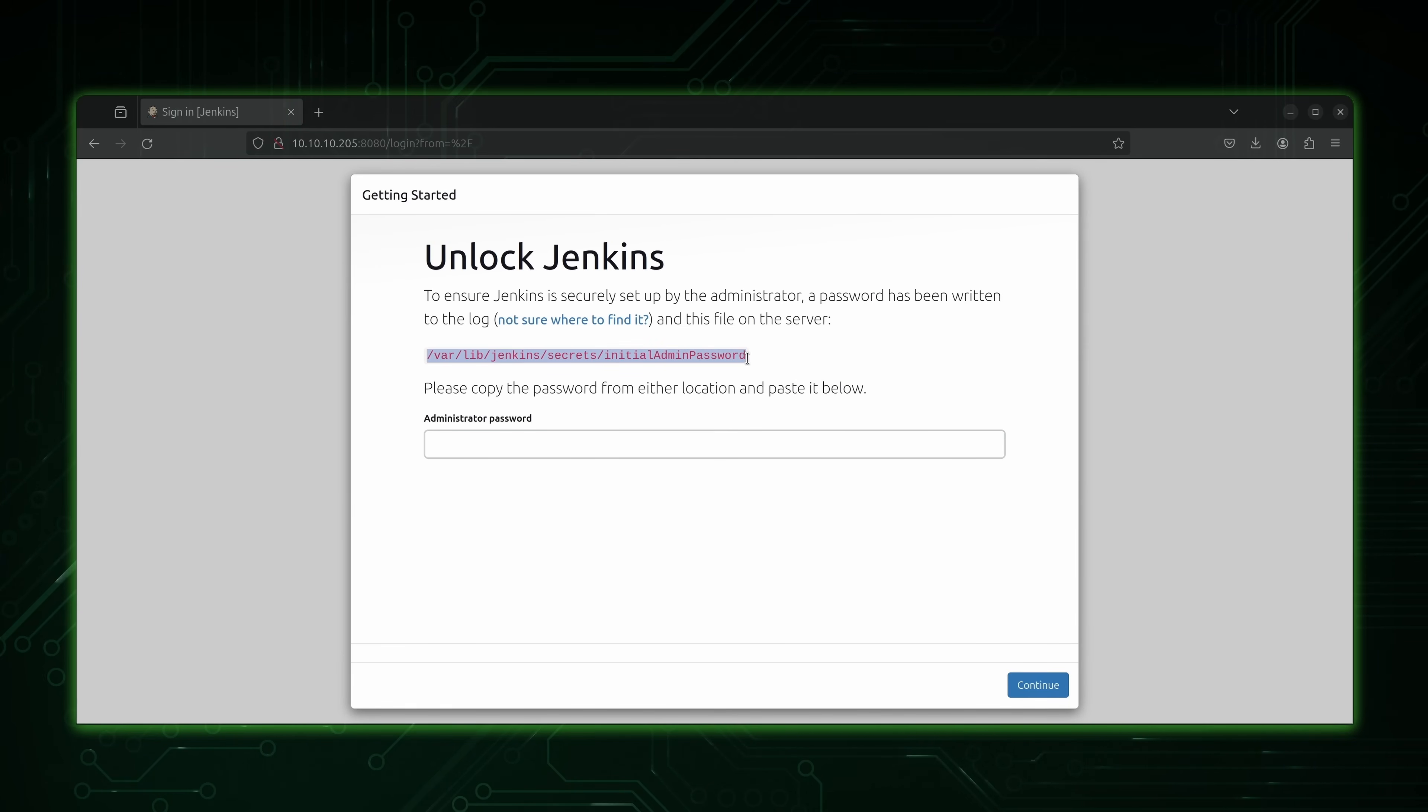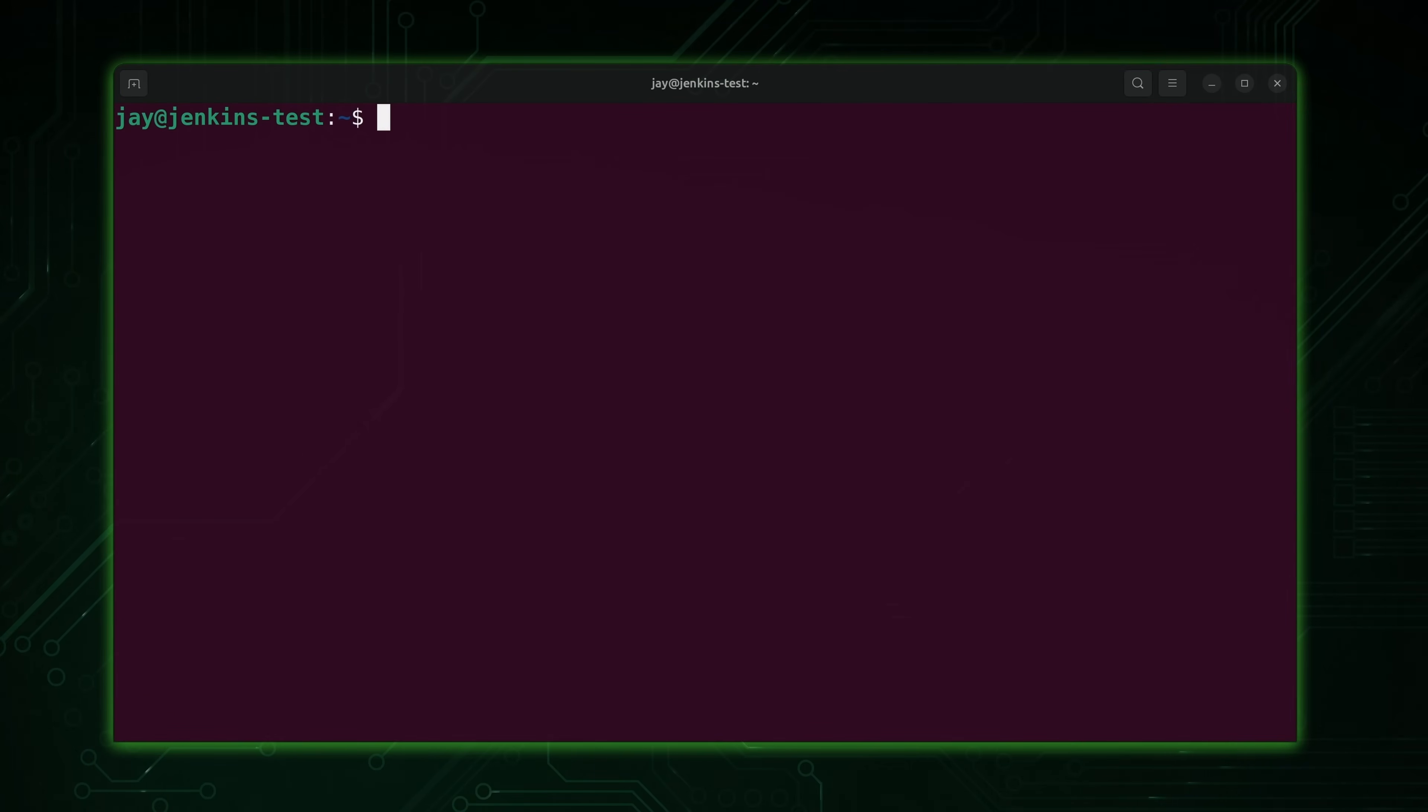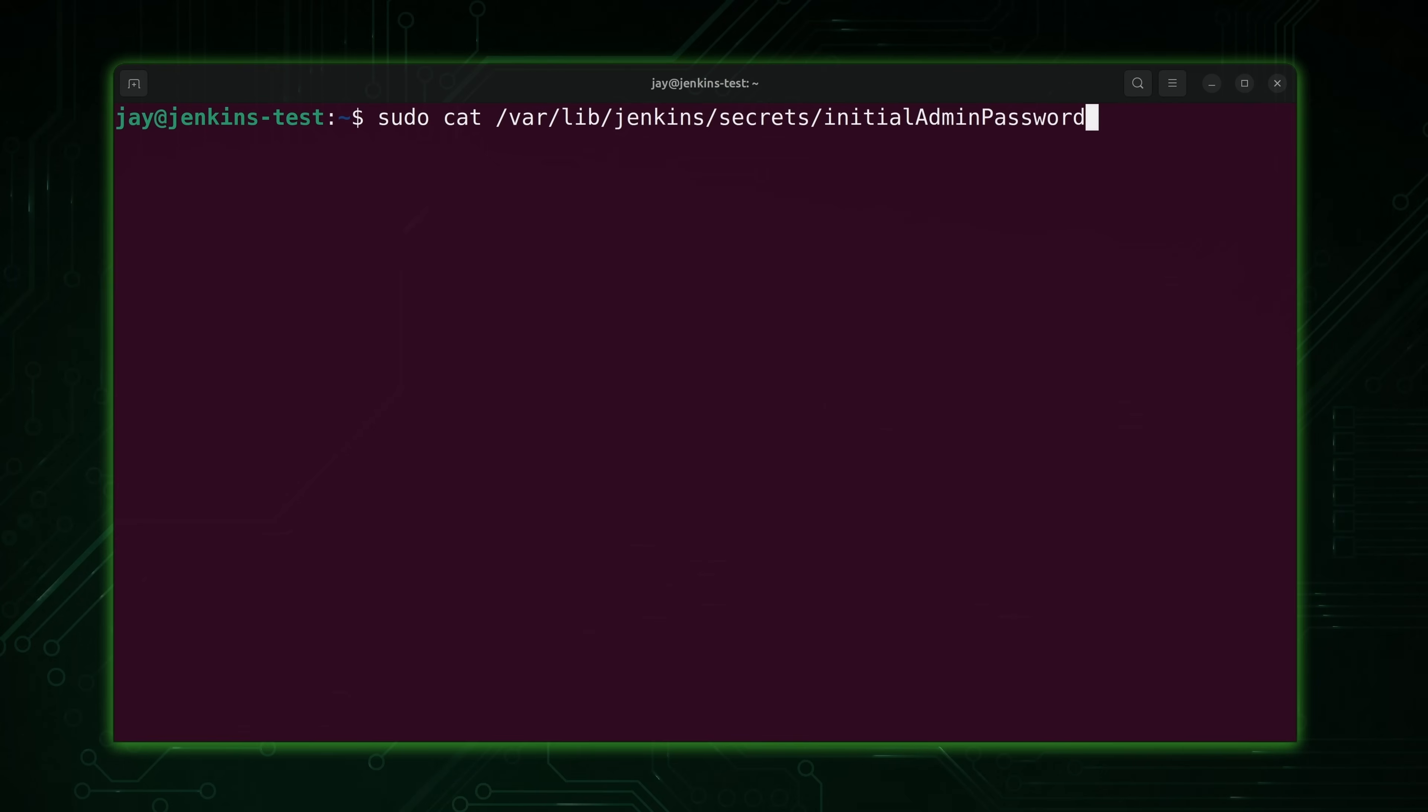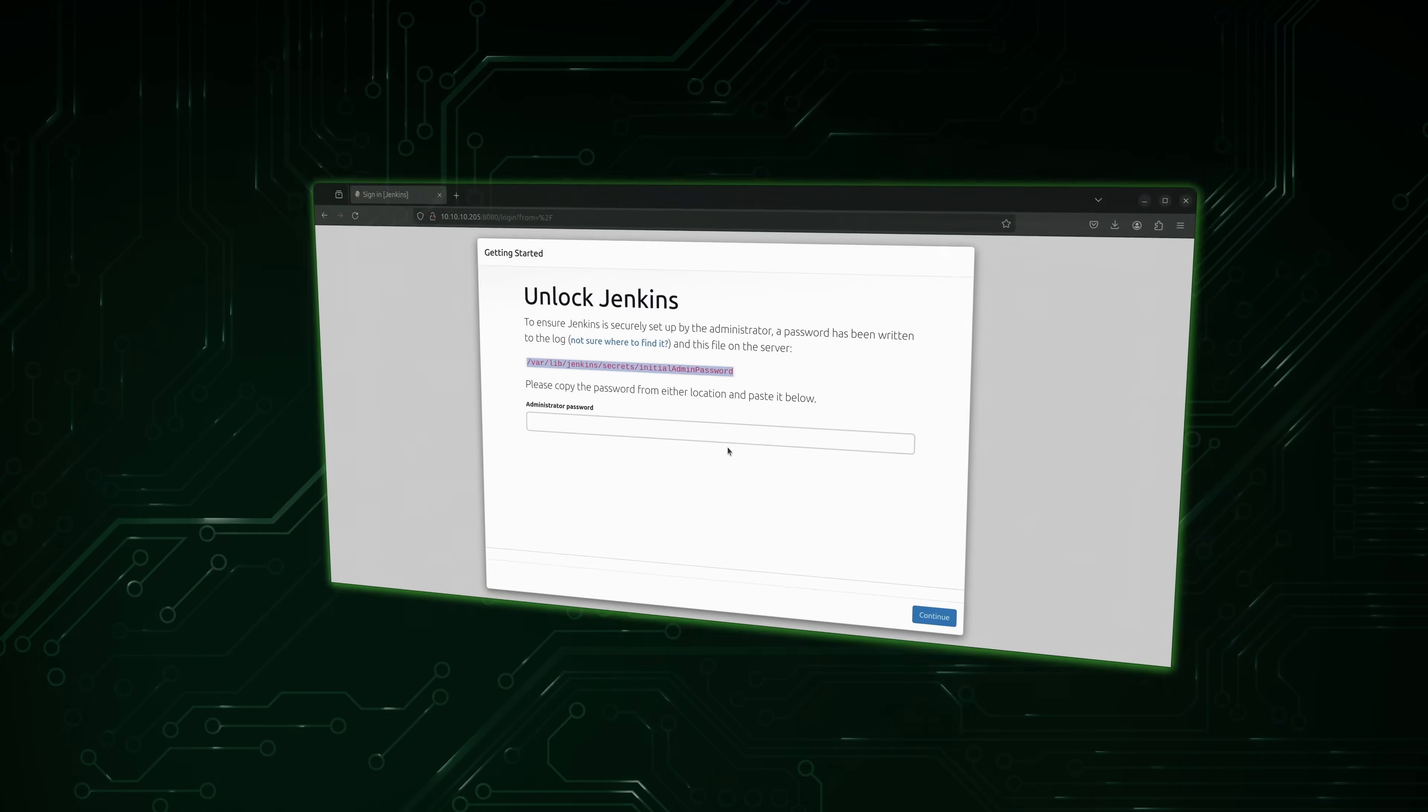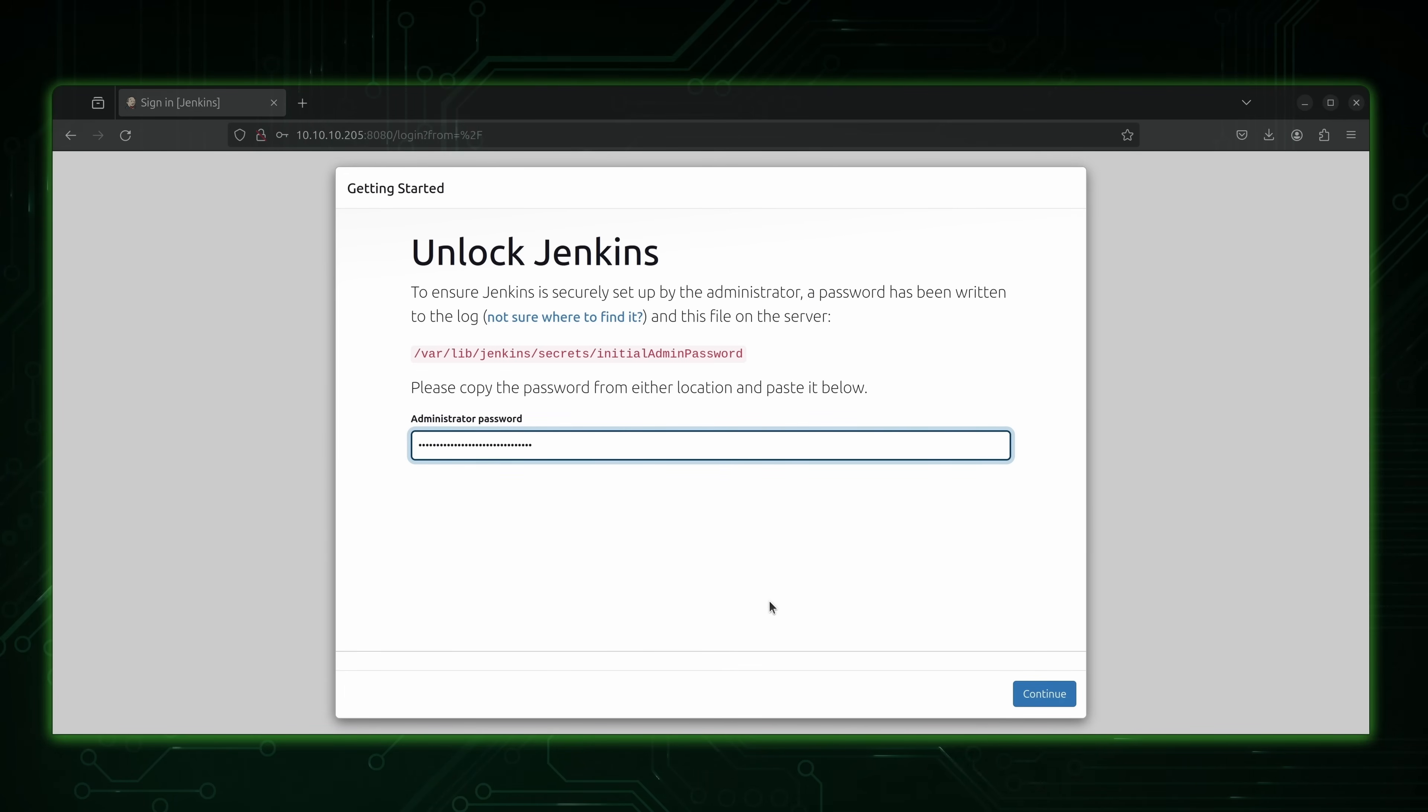So all we have to do is copy this line right here. Go back to our terminal. And to view the file, we'll need sudo. It's a protected file. We could use the cat command to view the contents of it. And then we'll paste it in right here. And there's the file. So let's press enter. And we get a long string of characters here. Yours will be different than mine. But we're going to copy this here. We want to grab all of that. Go back to our browser. And then as you can probably guess, we'll paste that in right here. And then click continue.